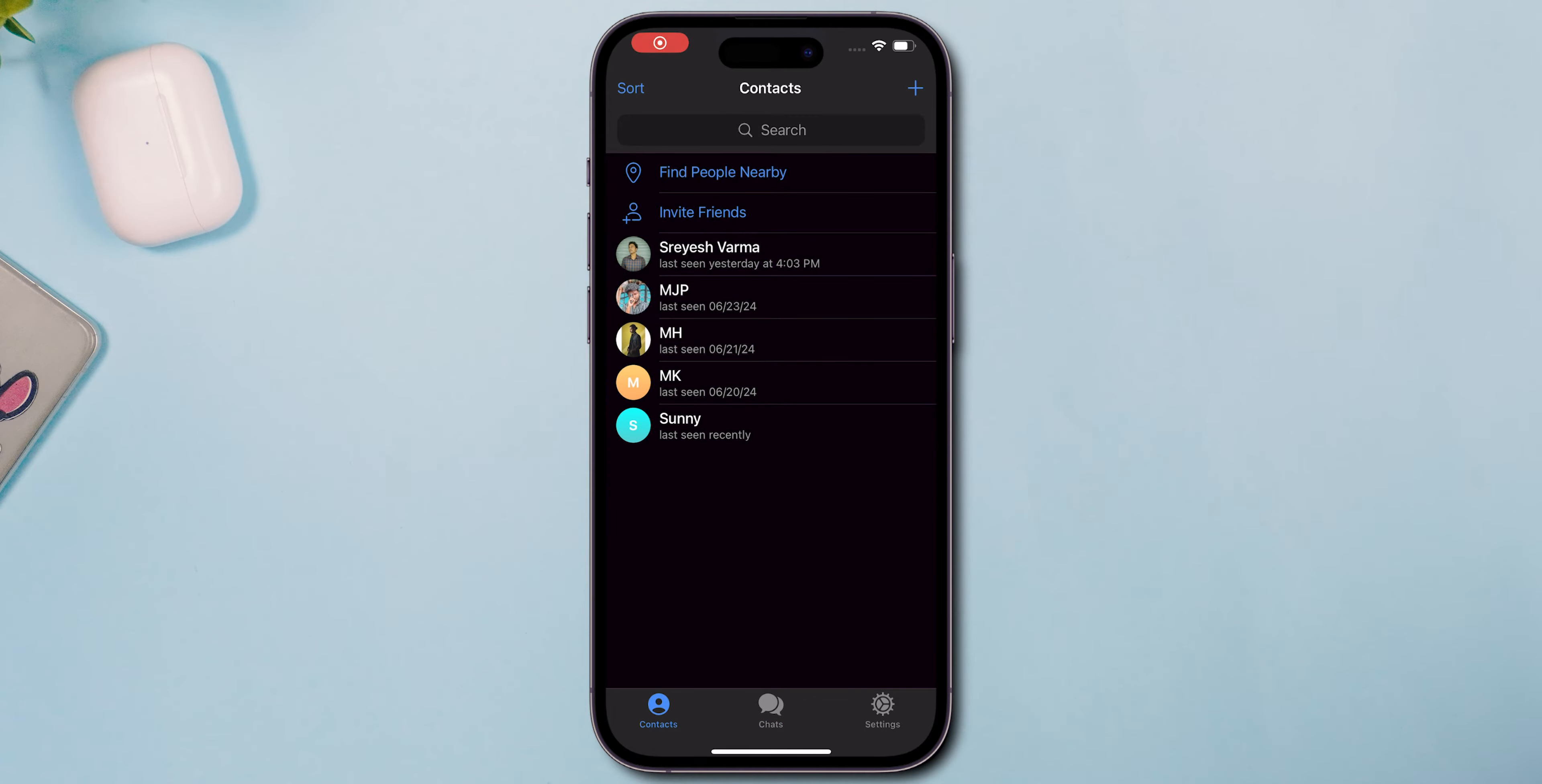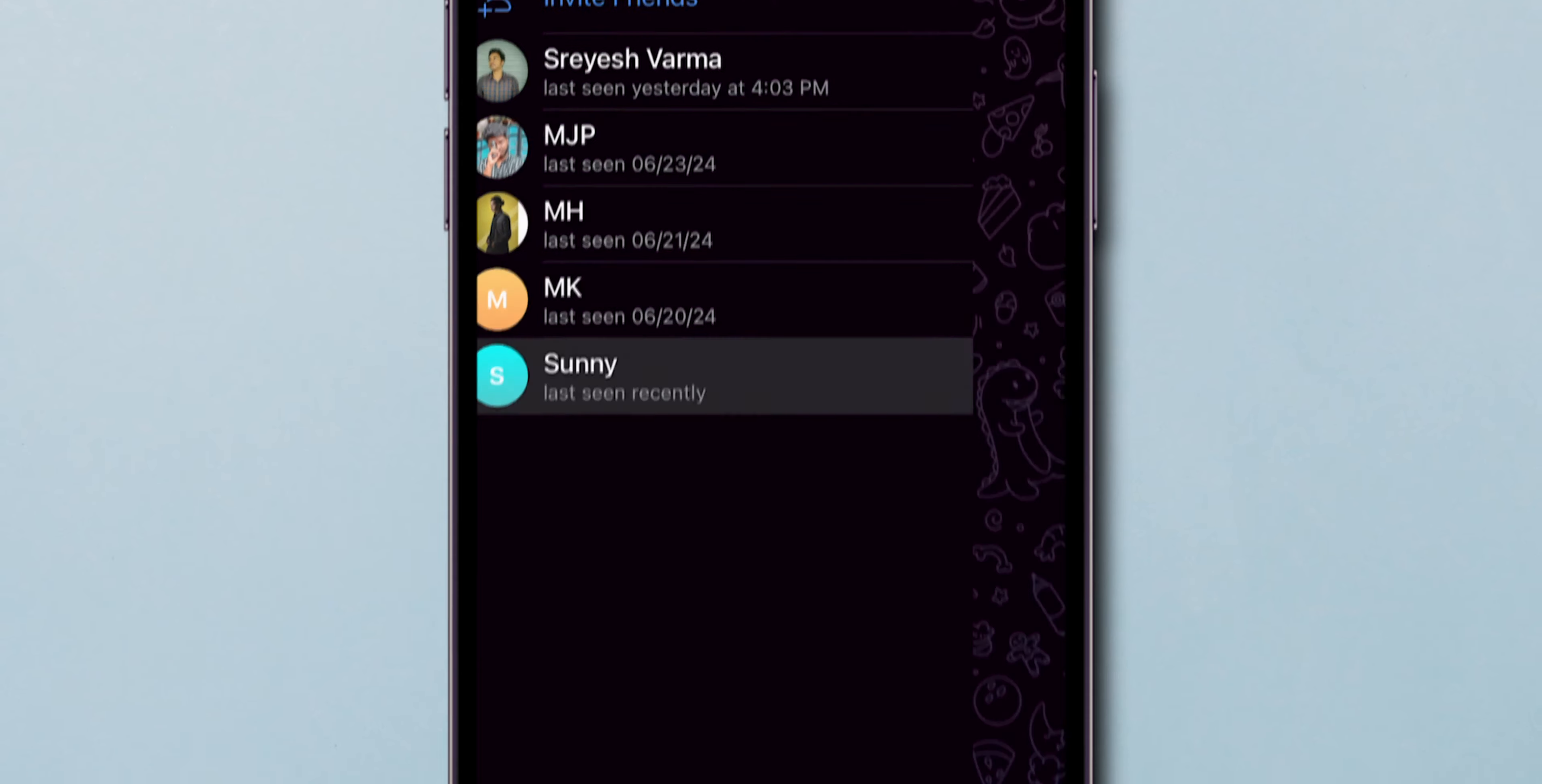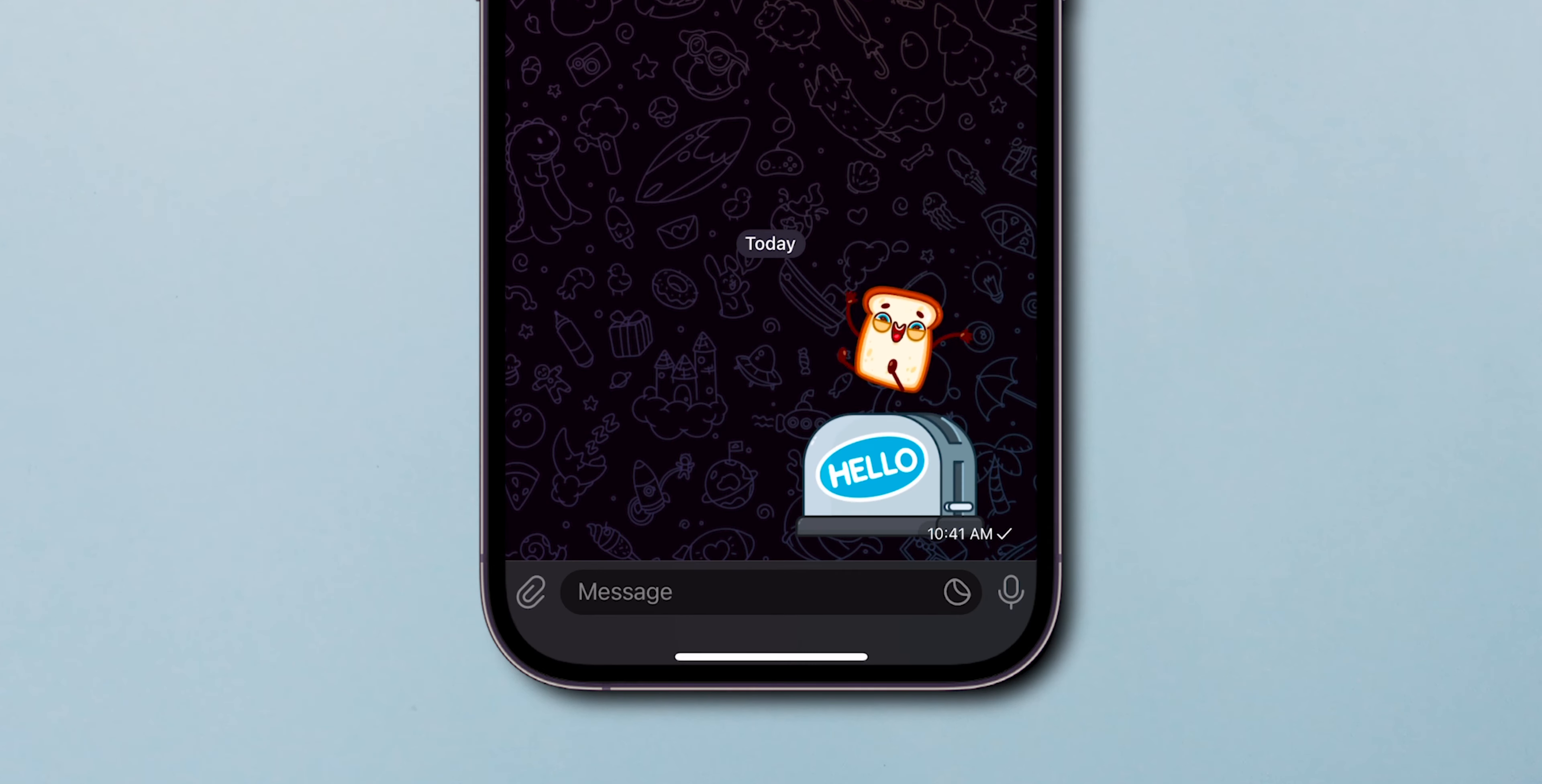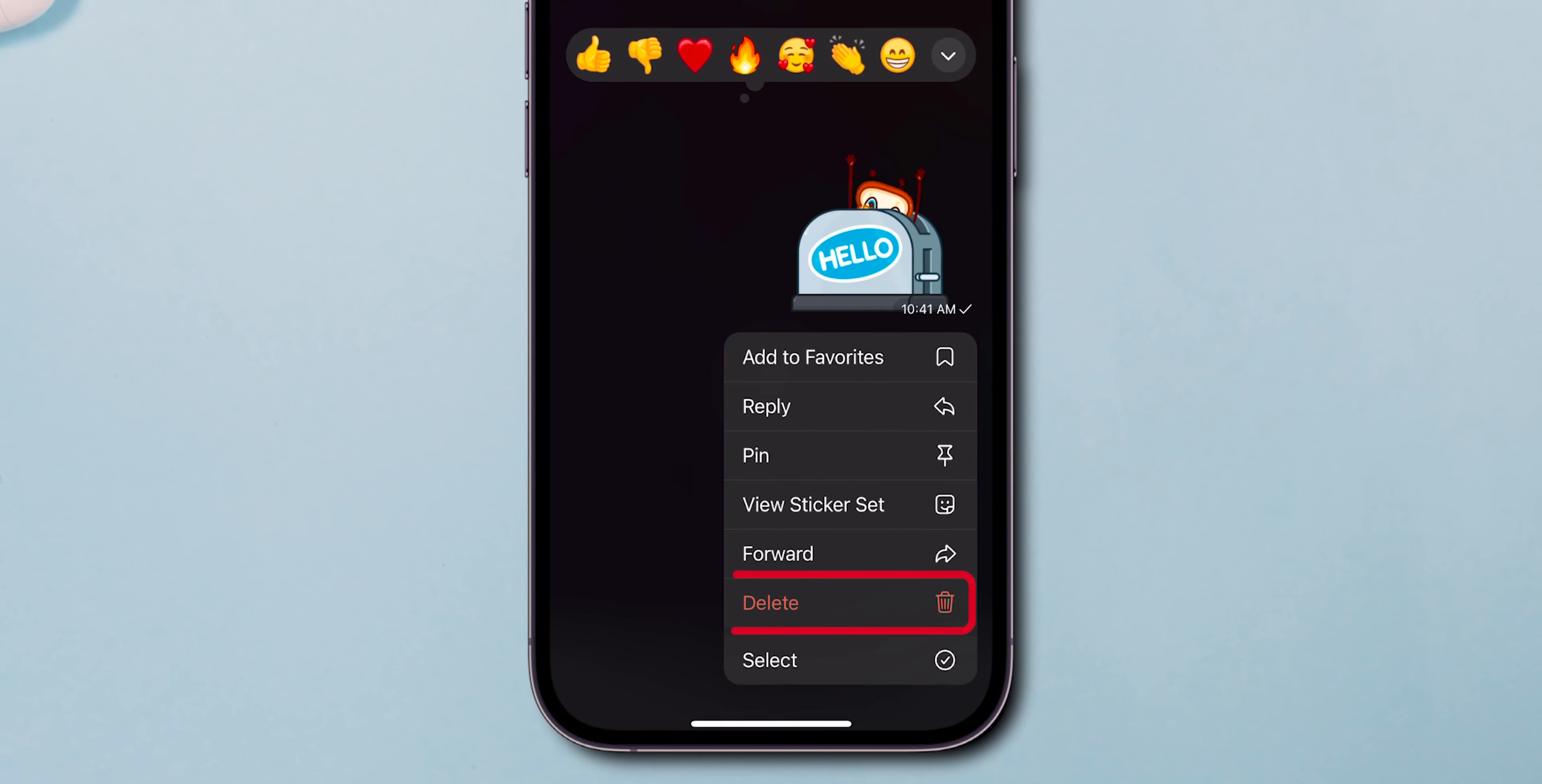To delete a message, click on the chat of the person you want to delete. Tap and hold on the message. In the pop-up menu, click on delete.